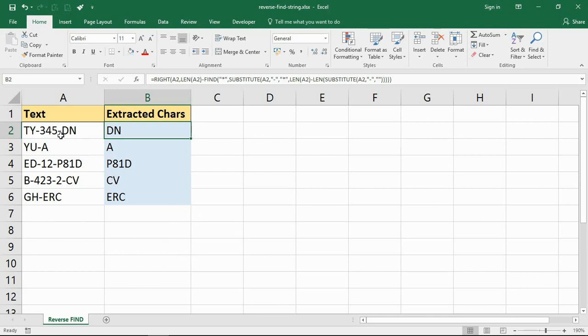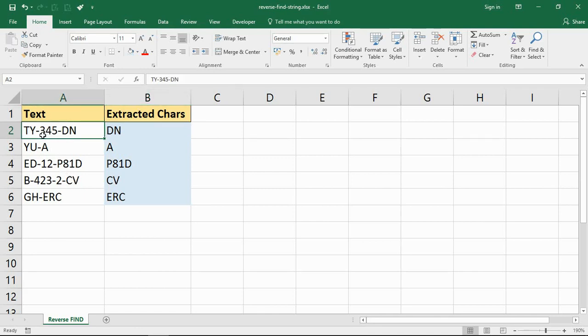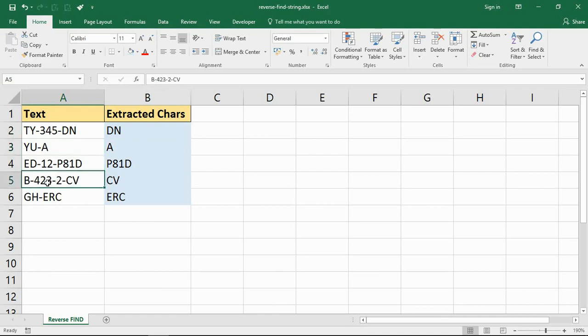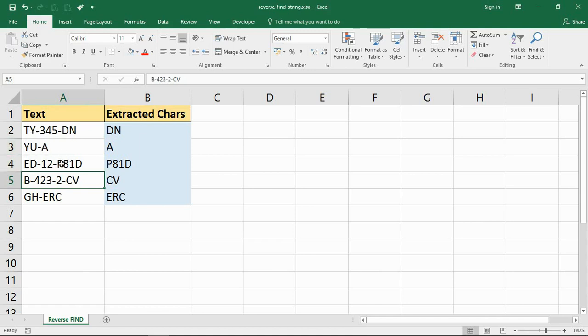But maybe in this example I want to extract the text after the last hyphen character. You can see that the first one has two hyphens, the second one has one, the next one has two, the next one is three, etc., and I need the last one.